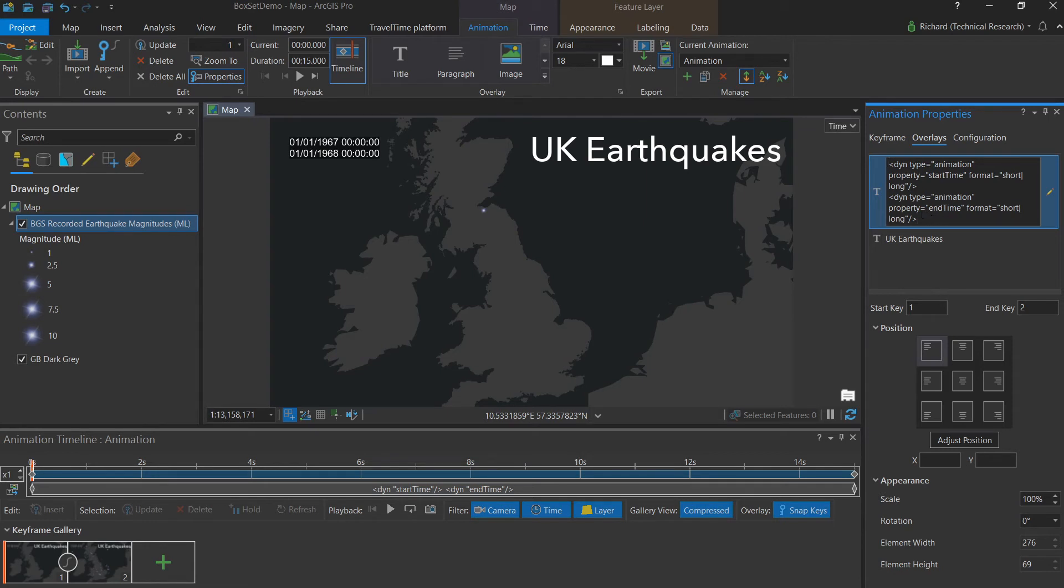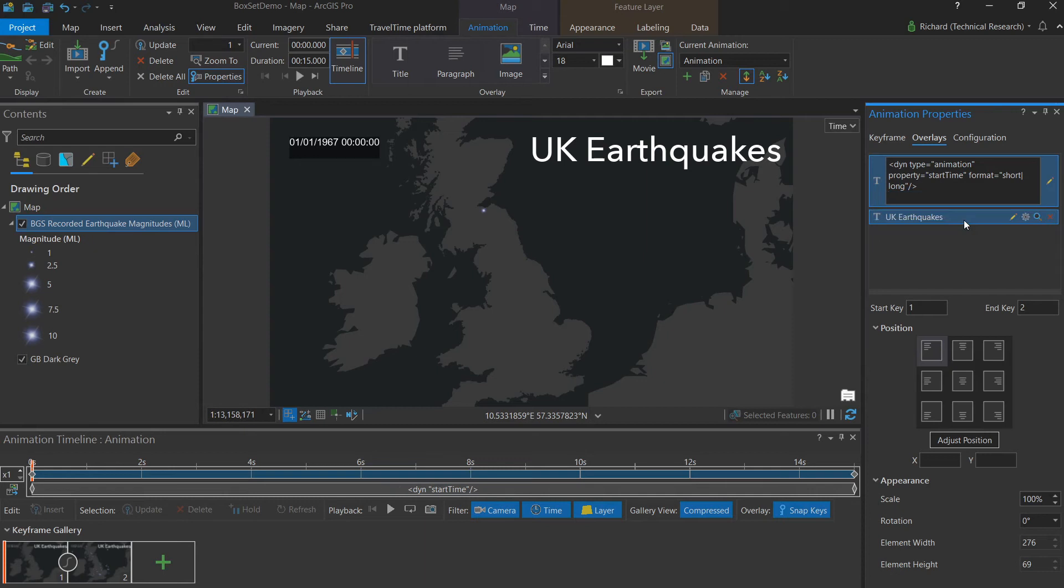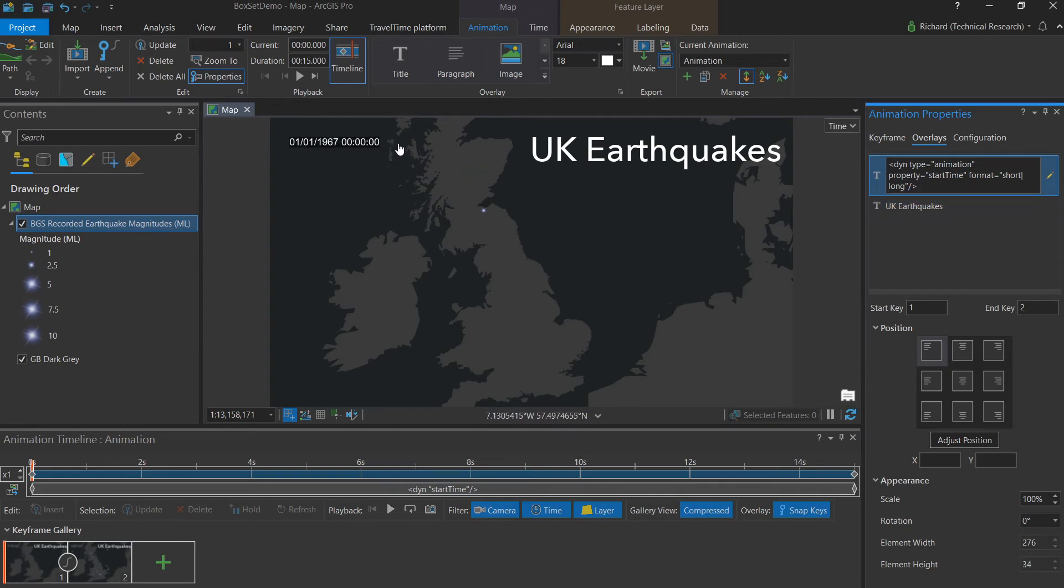You'll notice that as I'm editing this here, it also changes on screen dynamically. So you can see how it will look when finished. We don't want to have the time displayed. So I'll remove the word long, as well as the preceding character.